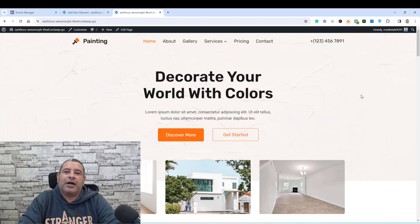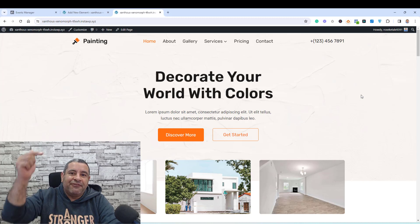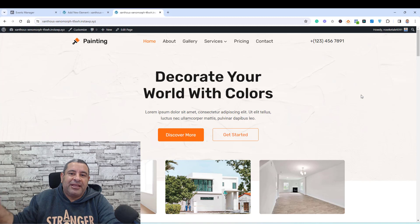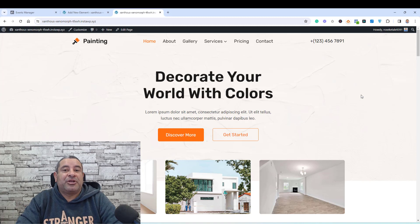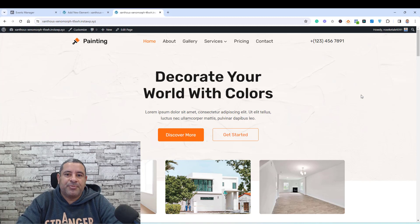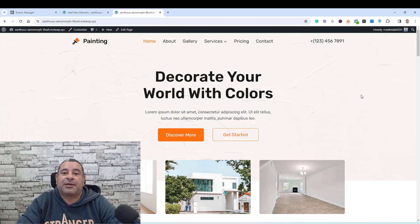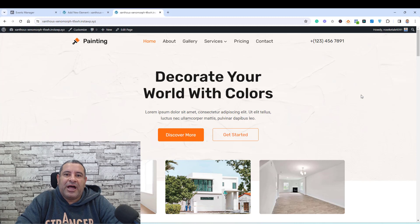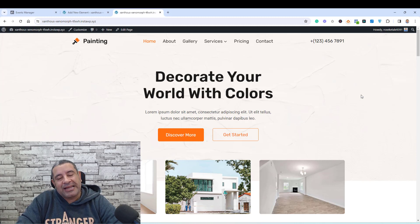If you'd like to buy the Cadence Theme Pro add-on, I believe my affiliate link is down below. I would appreciate it if you use my affiliate link if you're considering buying the Cadence Theme Pro add-on. Thank you so much for watching and see you in the next video. Bye for now.